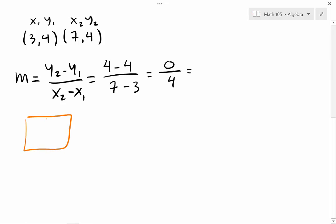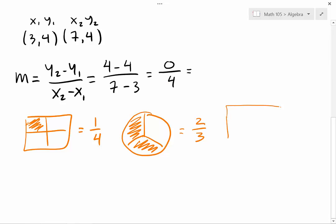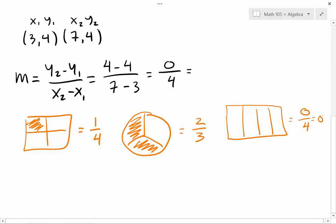Think of it like a pizza. If you have a square box with four pieces and you eat one, you ate one fourth. Or a round pizza cut into three slices and you ate two — that's two out of three. But here we have zero over four: there were four slices but you didn't have any. So the answer is zero. Zero divided by any number is zero.